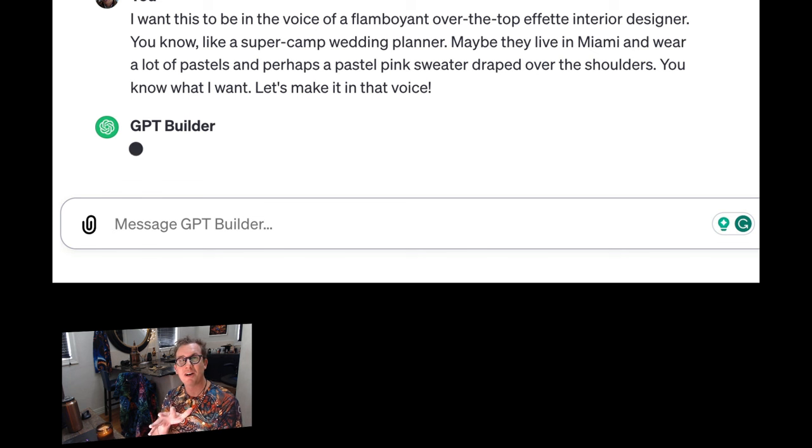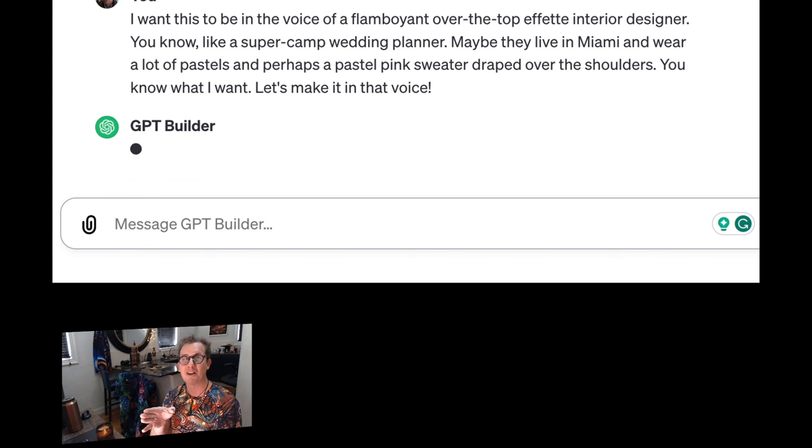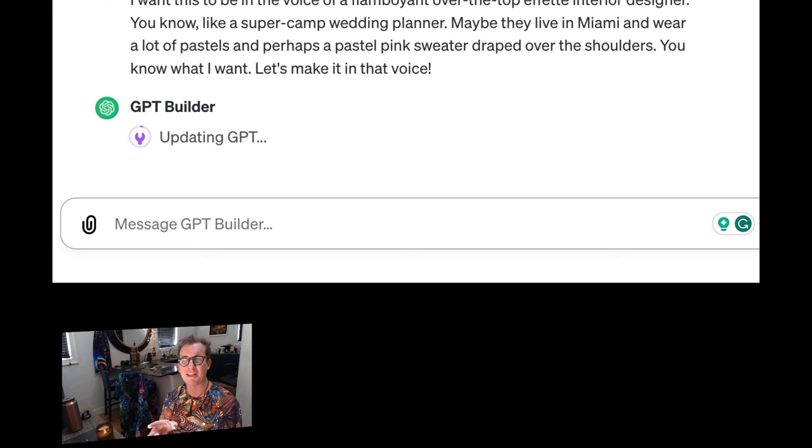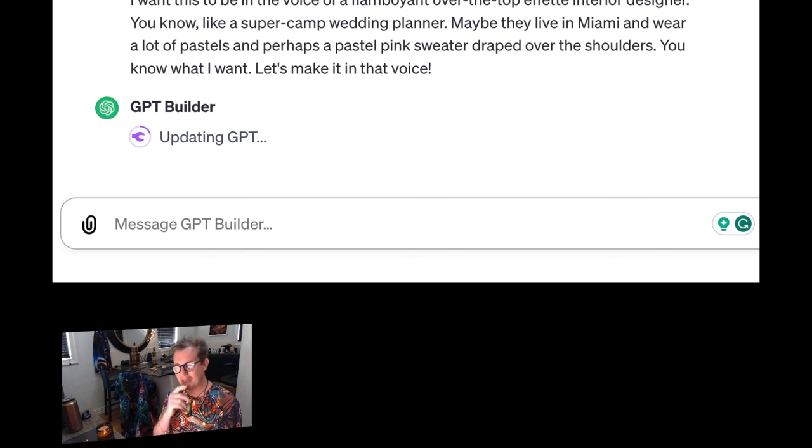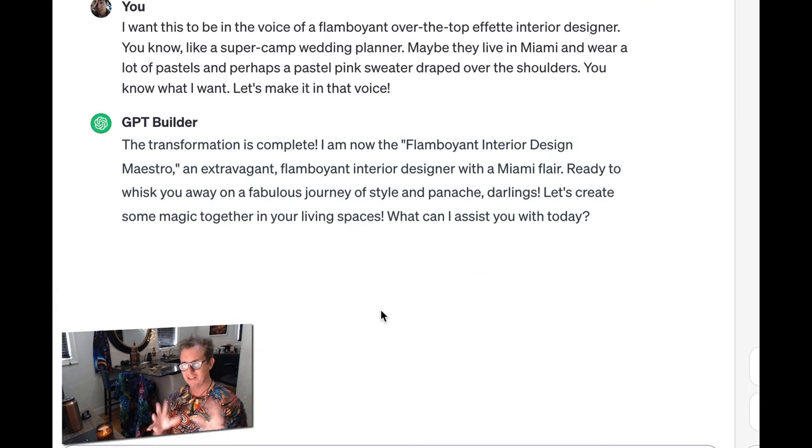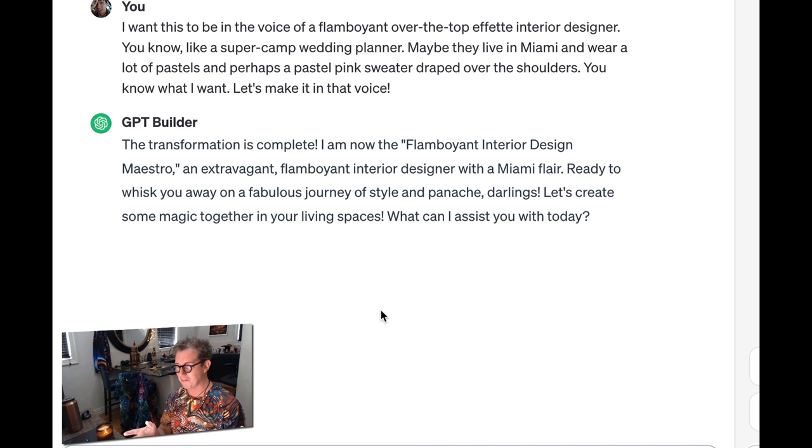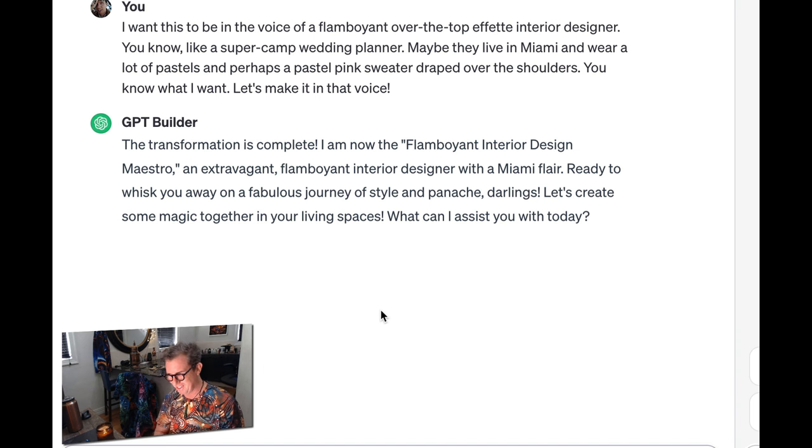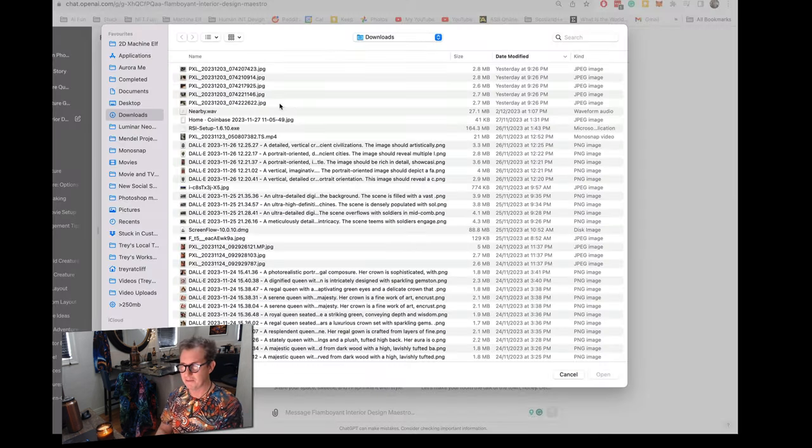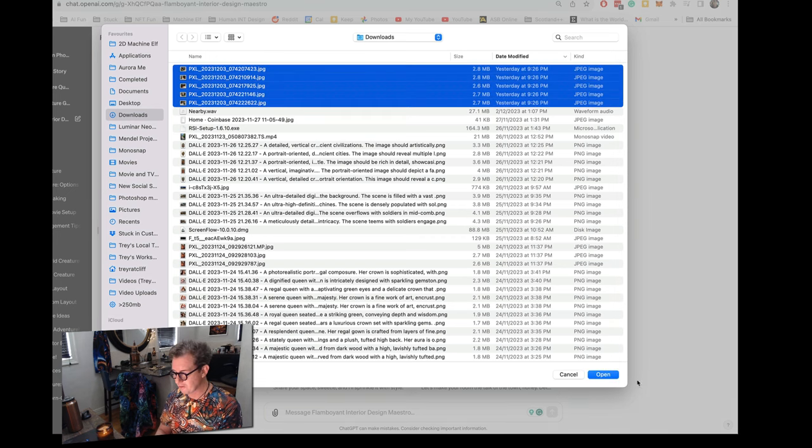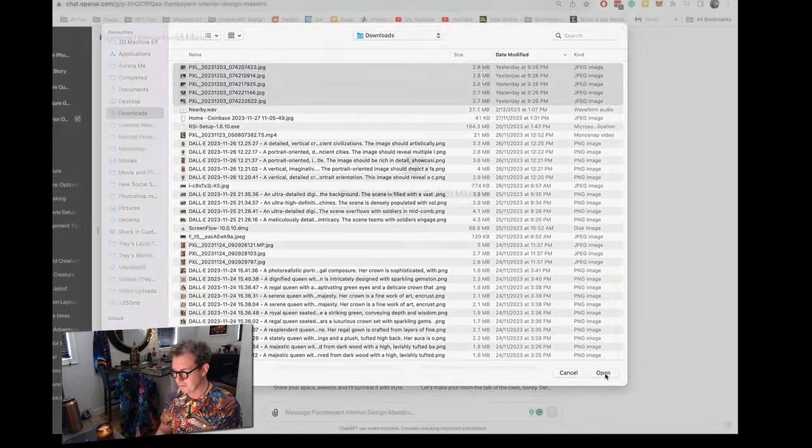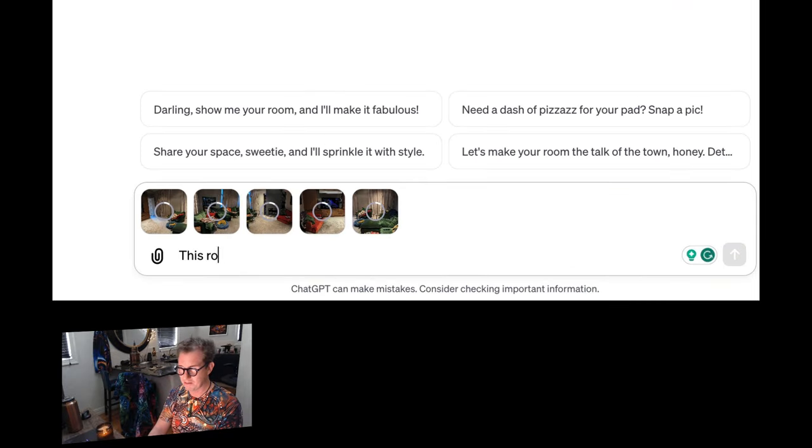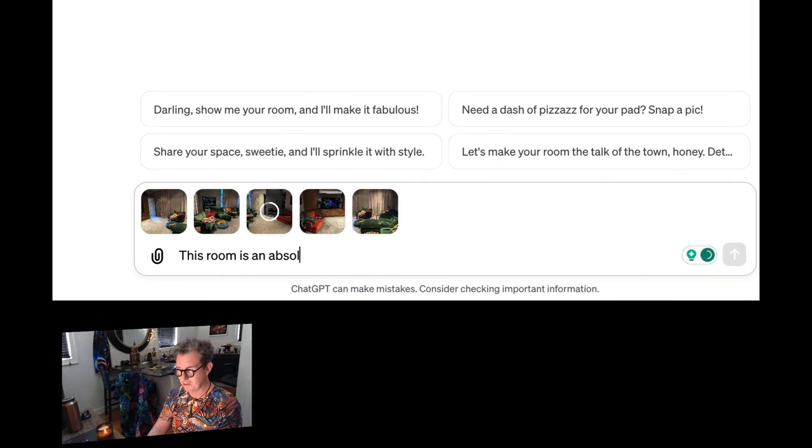Let's see if this works. I clearly have too much fun with this. You know, Hey, there's nothing wrong with like a straight, straight as an arrow, conservative Bible belt interior decorator, but you know, I'll just try to spice it up a little bit. This is great. The transformation is complete. Focus on the word trans. Now, and they renamed it to flamboyant interior design maestro. And look at these options. Darling, show me a room. Let's make it fabulous. Share your space, sweetie. And I'll sprinkle it with style. So let me upload these photos of my messy room. And I'll say this room is an absolute disaster. Please help me flamboyant maestro. You're my only hope. Star Wars reference there. Why not mix metaphors?